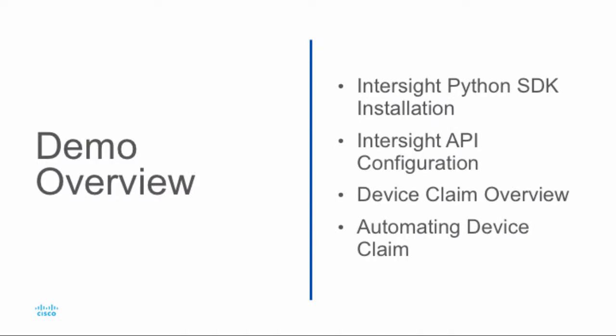Today I'll be walking through an overview of the Python SDK and how it can be used for automation of Cisco Intersight device claim and other operations.